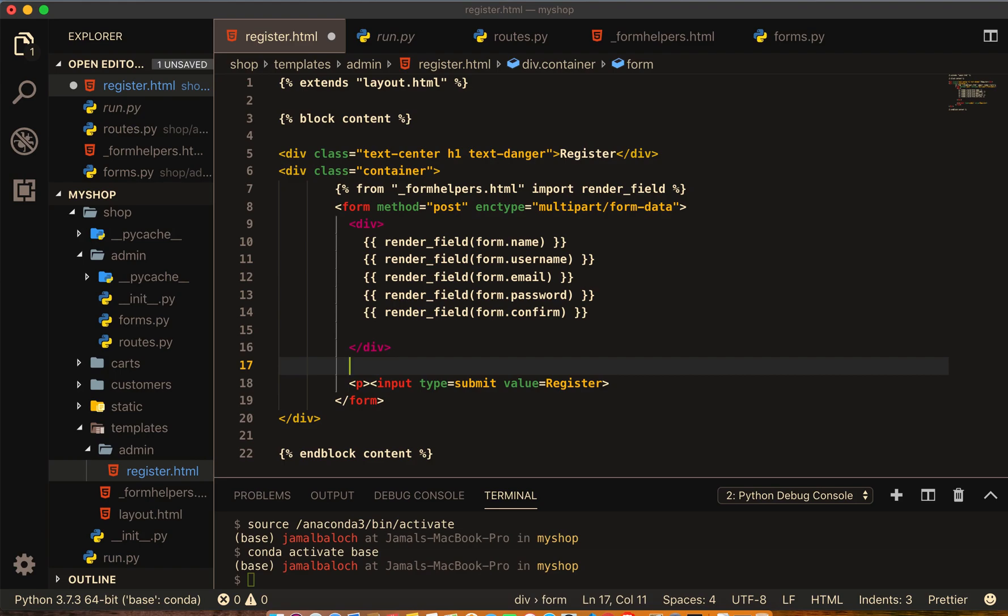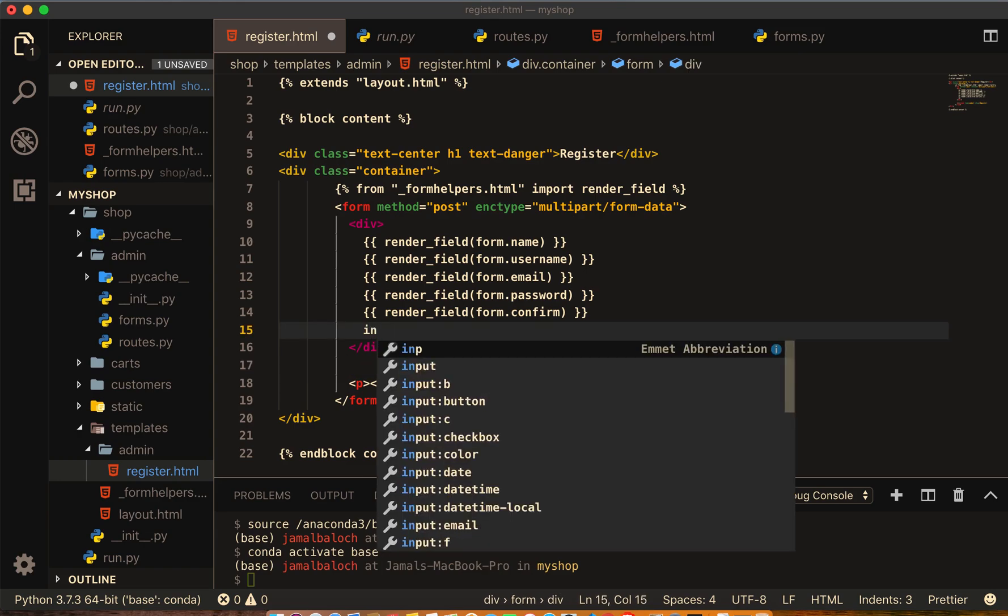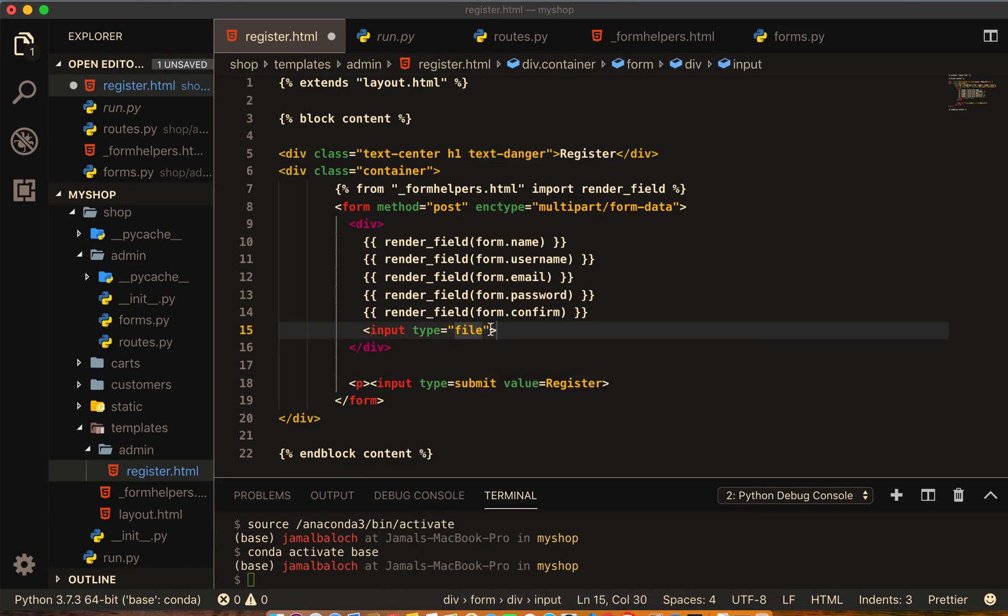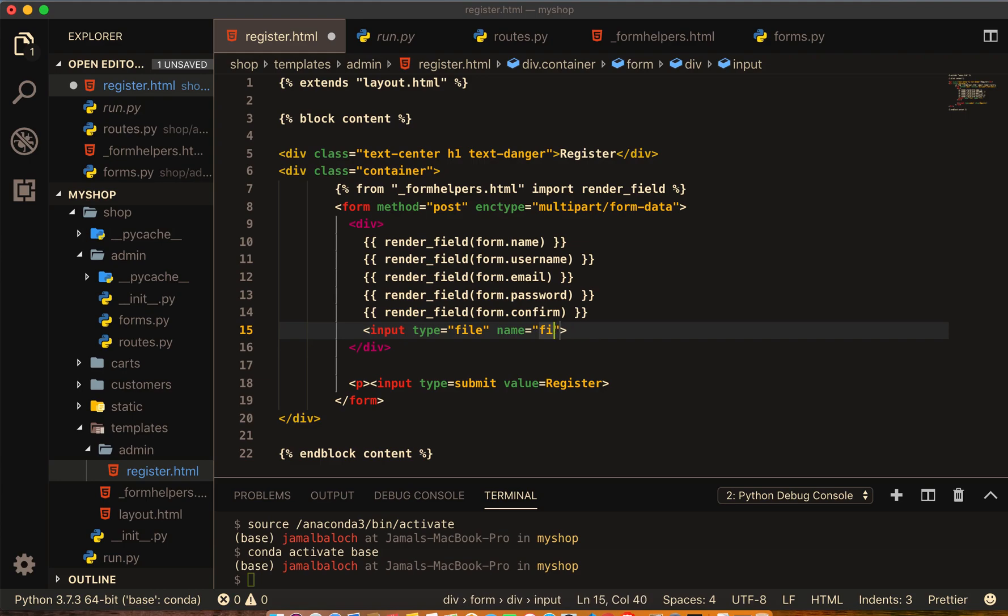Here I will make one file input, input files, and name this file will be for photo. And we are done.